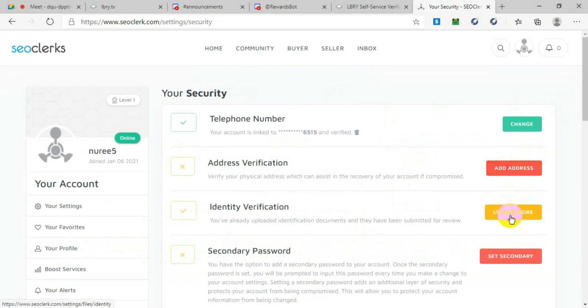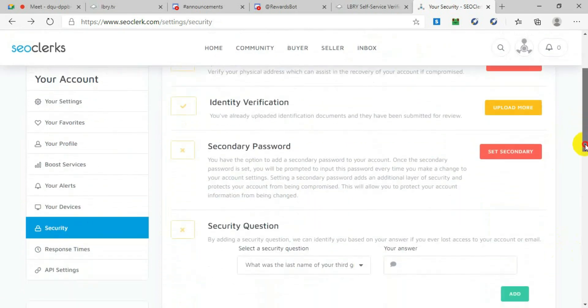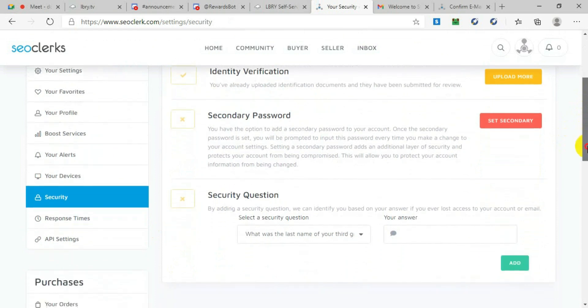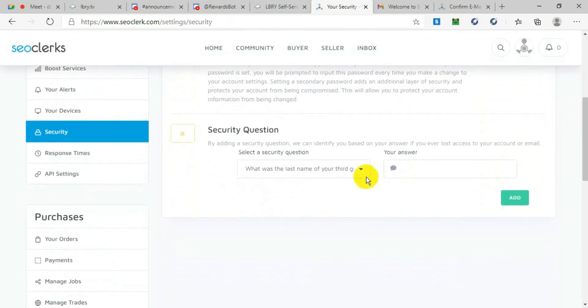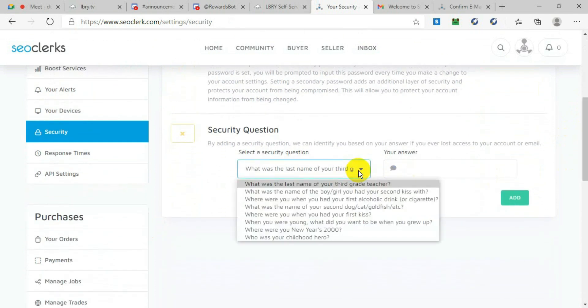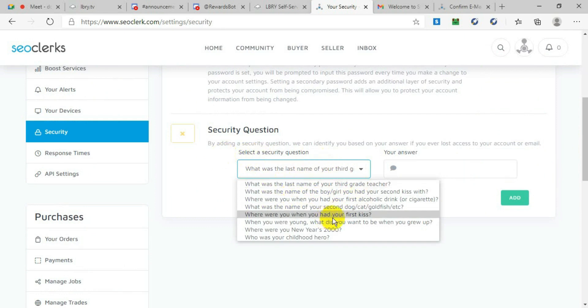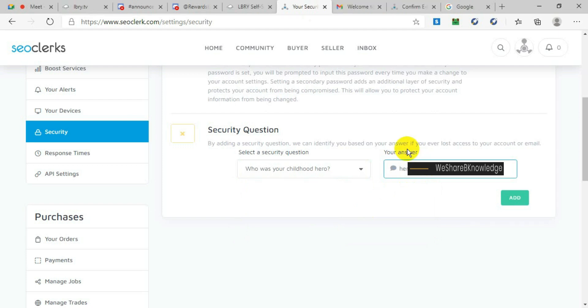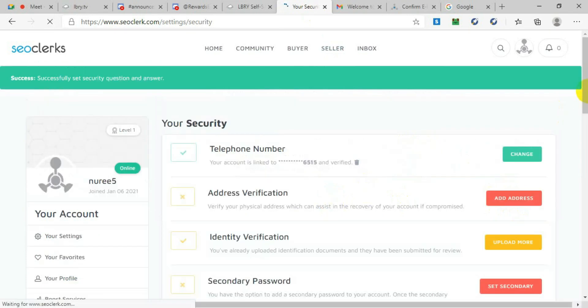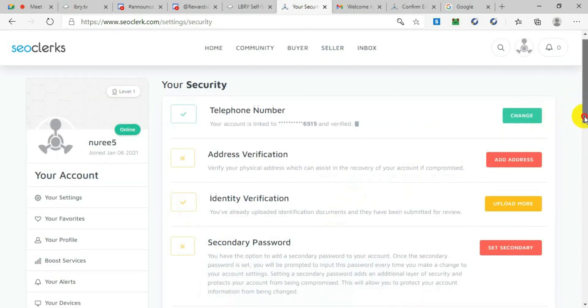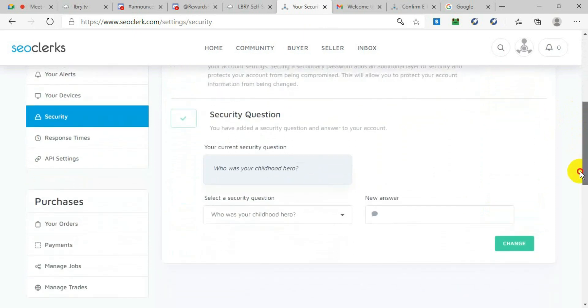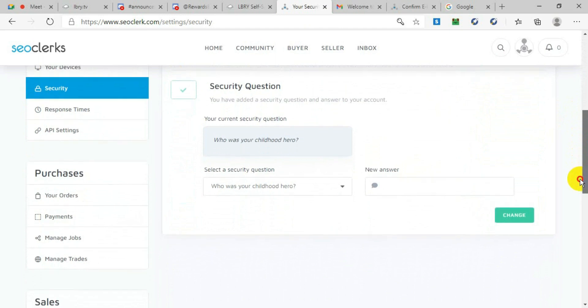Now we will go to another option called Set Secondary Password—it's to change your password and these things, but we will not do it now. We will go to Security Question. In this area, you have to put a security question they have given, and you have to write an answer for that security question. This means if you get locked out, you can verify your account. Select a question and select an answer in this area, and then press Add. After you press Add, the security question and answer will be added.